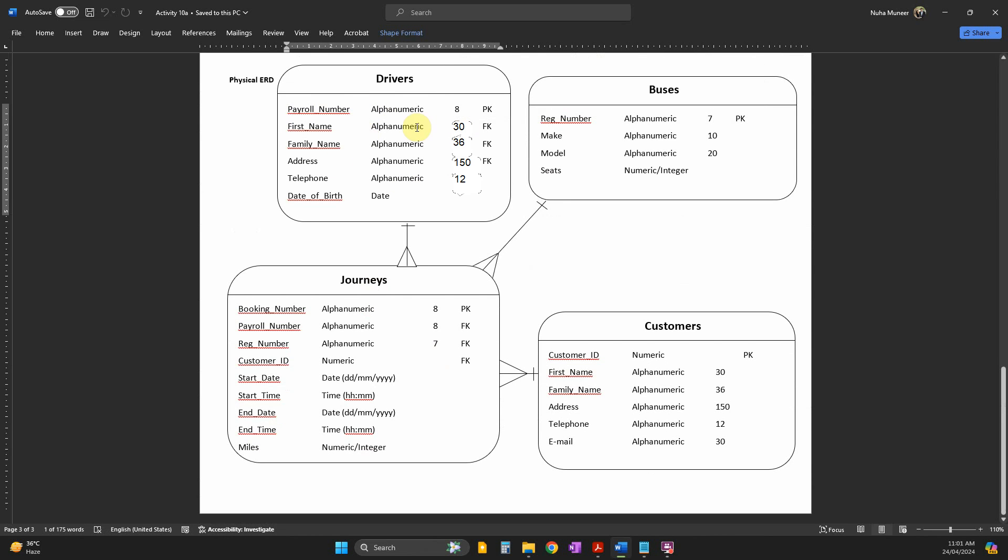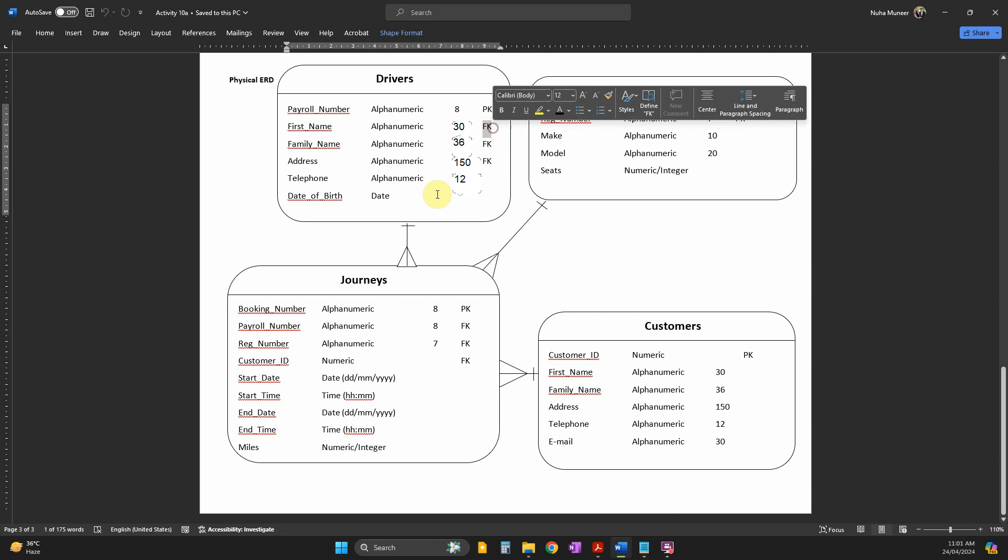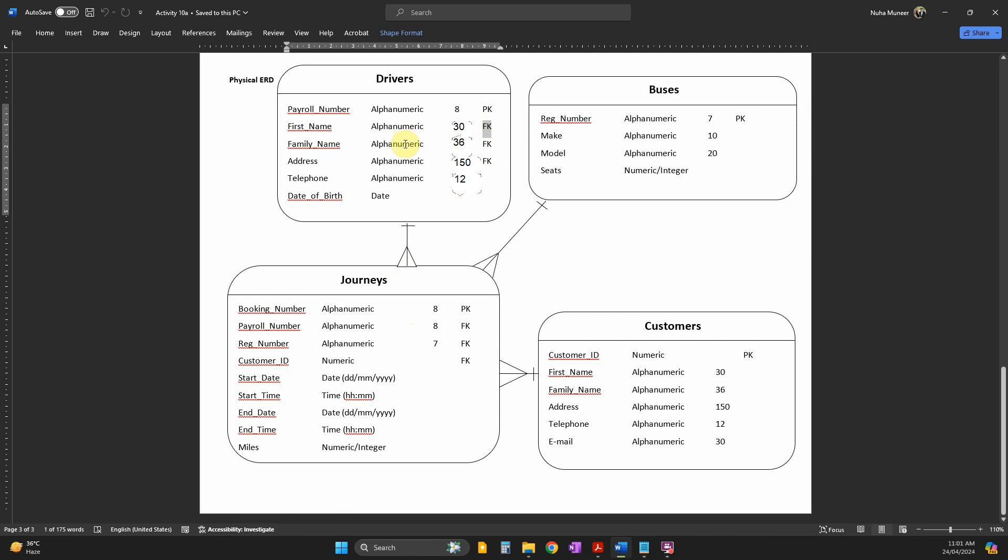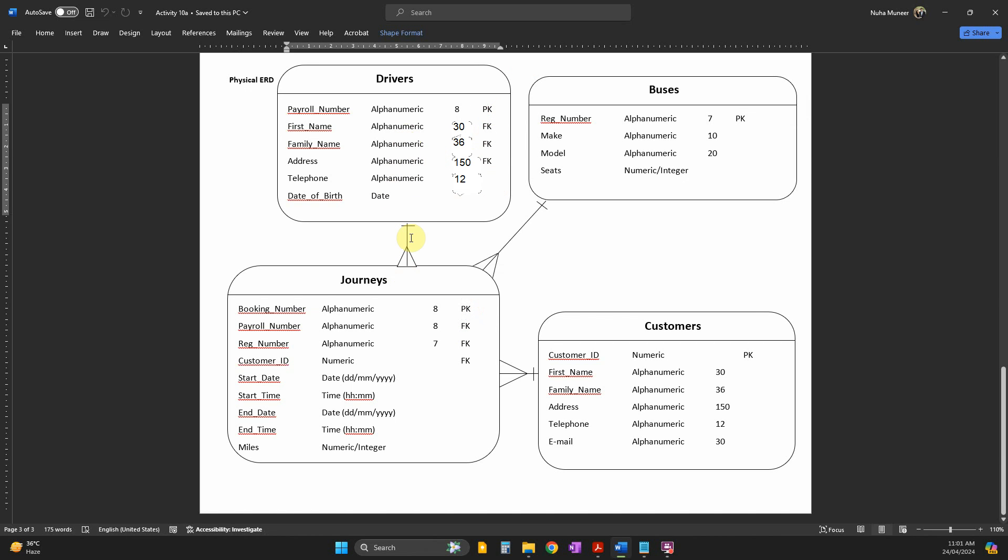You're going to add the field size and whether it's a primary key or foreign key. Foreign key only applies when you get a relationship from another table where it was a primary key and connects to a foreign key.